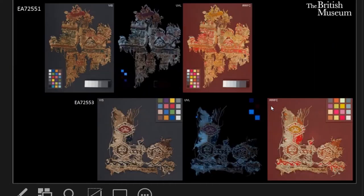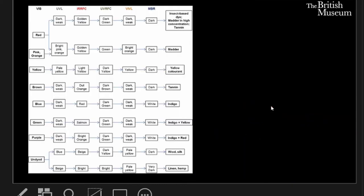We can also start to see trends and relationships between different textiles, as shown in these examples all from Wadi Sarga. Studies like this enable us to build up an empirical database of the response of dyed and undyed materials in real cases, which can then be compiled into guidelines that make interpretation more systematic and reproducible.